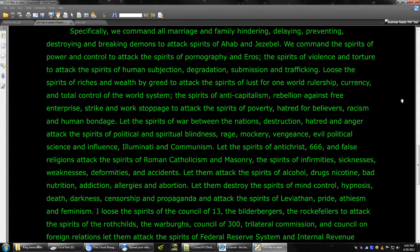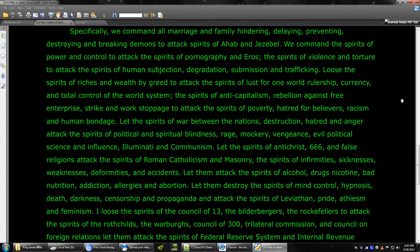Let the spirits of Antichrist 666 and false religions attack the spirits of Roman Catholicism and masonry, the spirits of infirmities, sicknesses, weaknesses, deformities, and accidents. Let them attack the spirits of alcohol, drugs, nicotine, bad nutrition, addiction, allergies, and abortion.